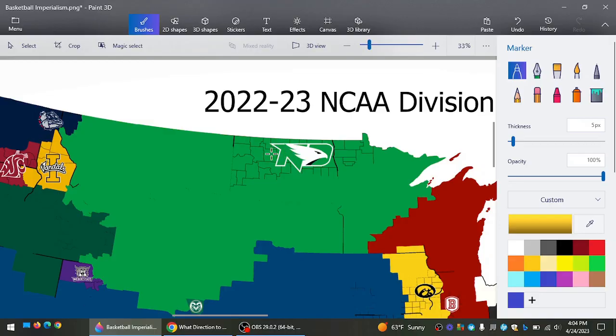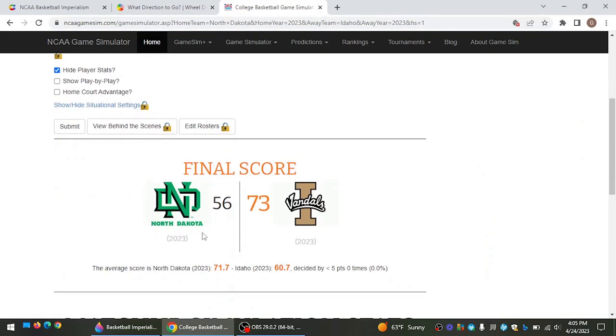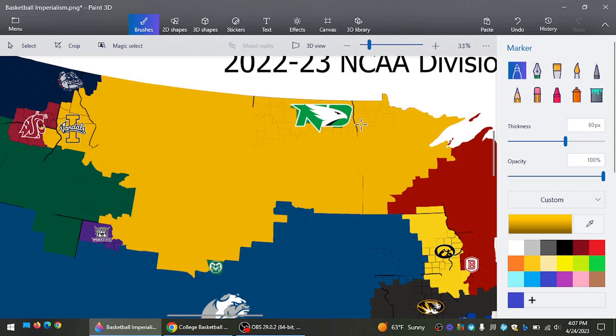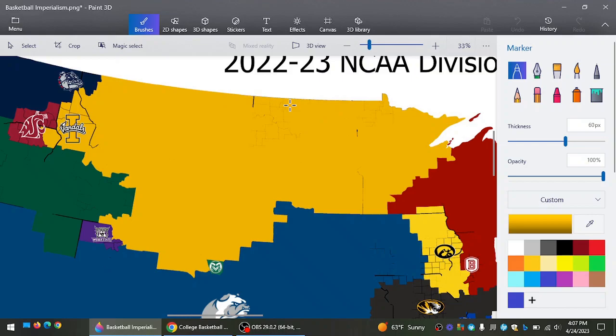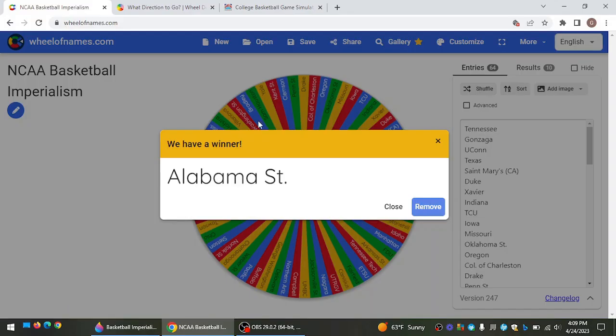North Dakota, one of the biggest teams on the map, going west to face Idaho. They almost got Gonzaga, but they get lucky. Well, maybe they didn't get lucky because Idaho wins by 17. And now the title of second biggest land mass goes to the Vandals, who stretch their land far across the north.